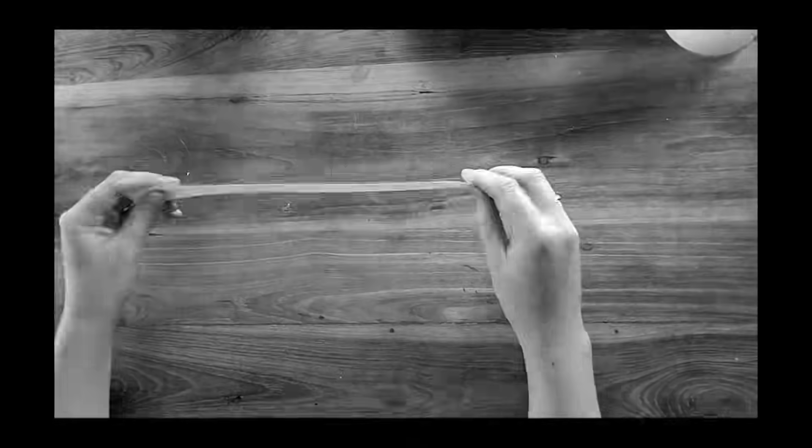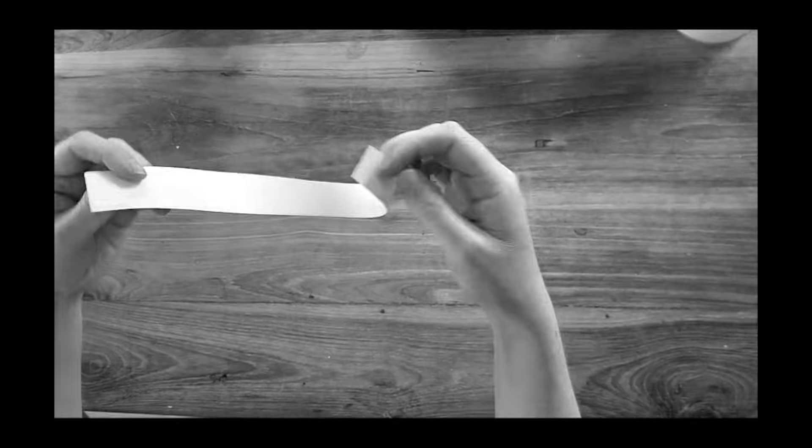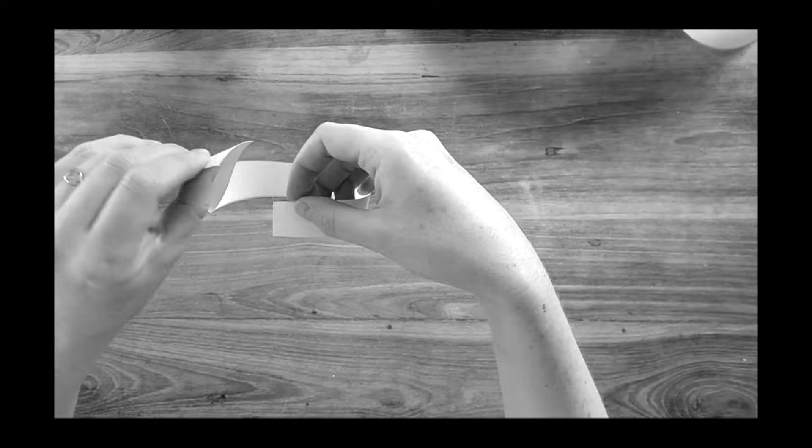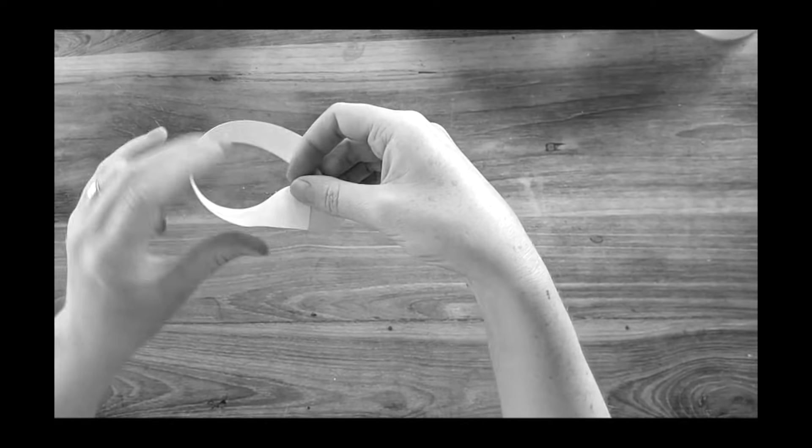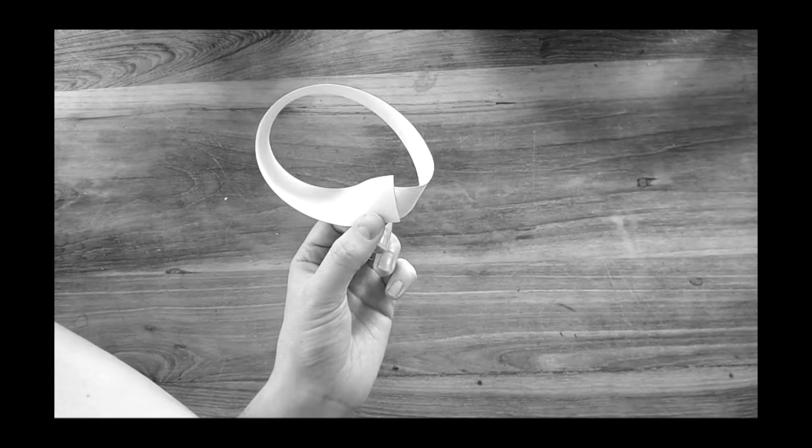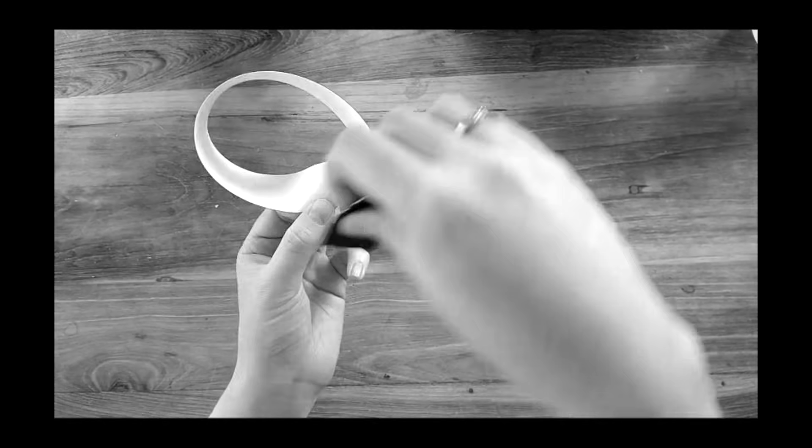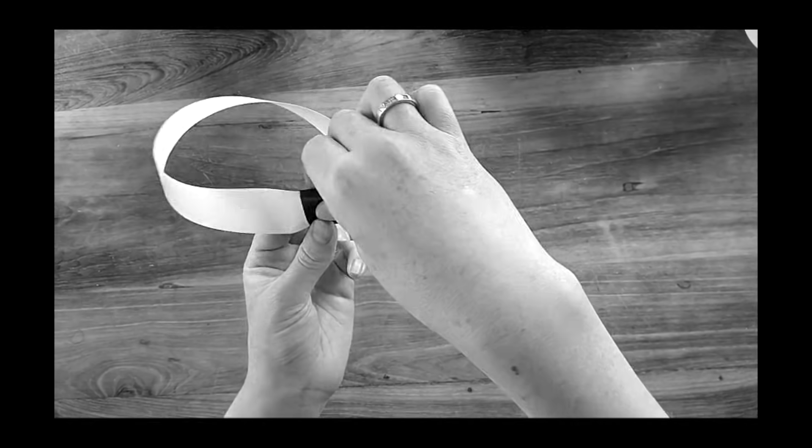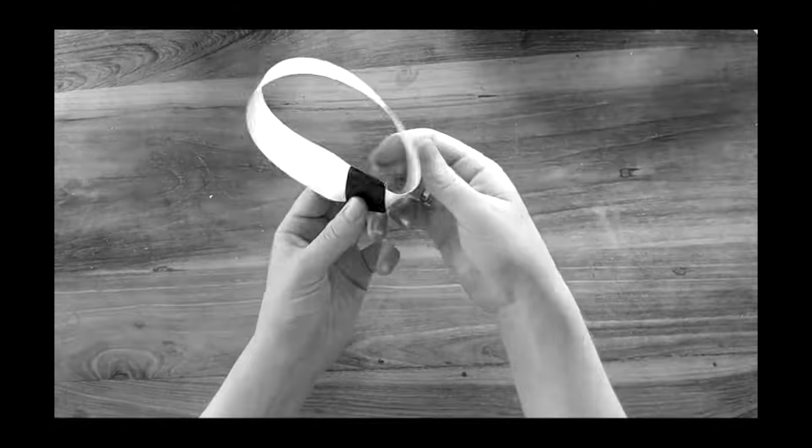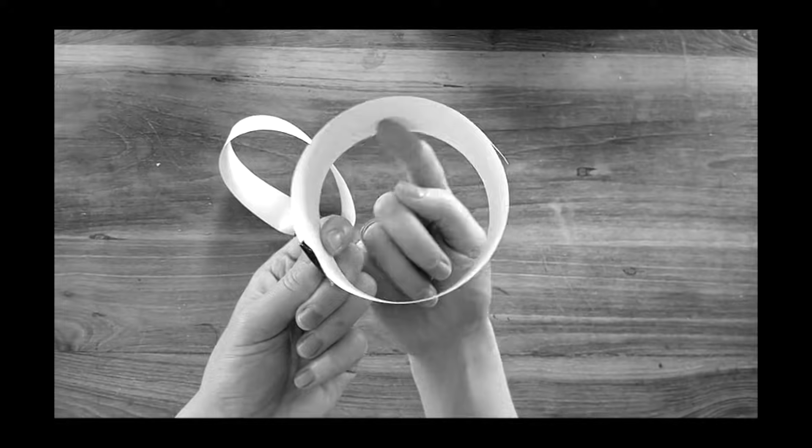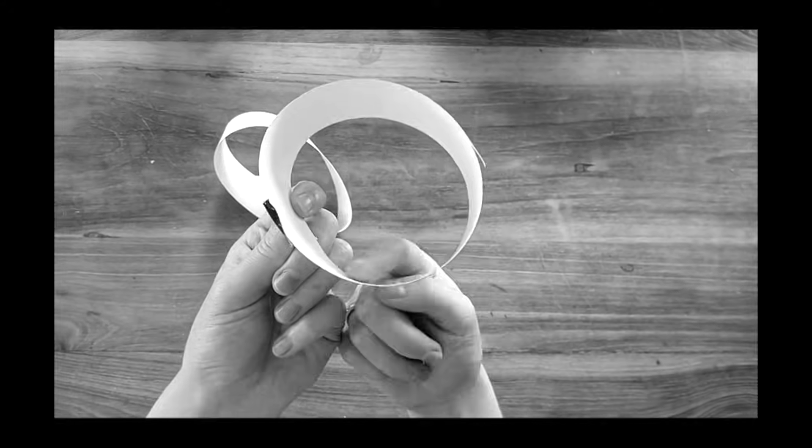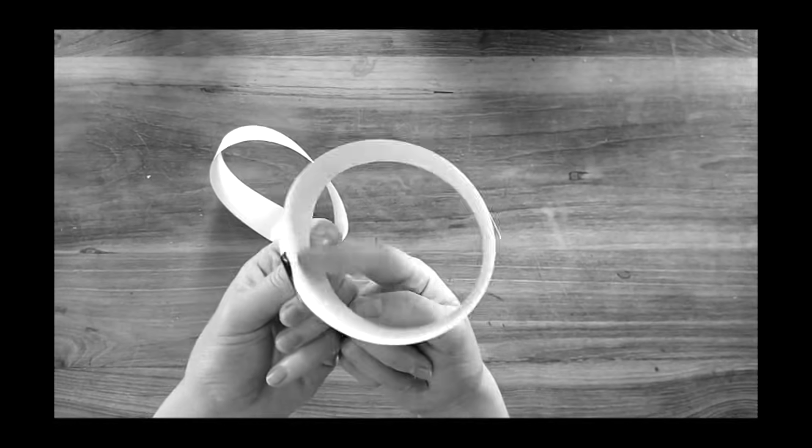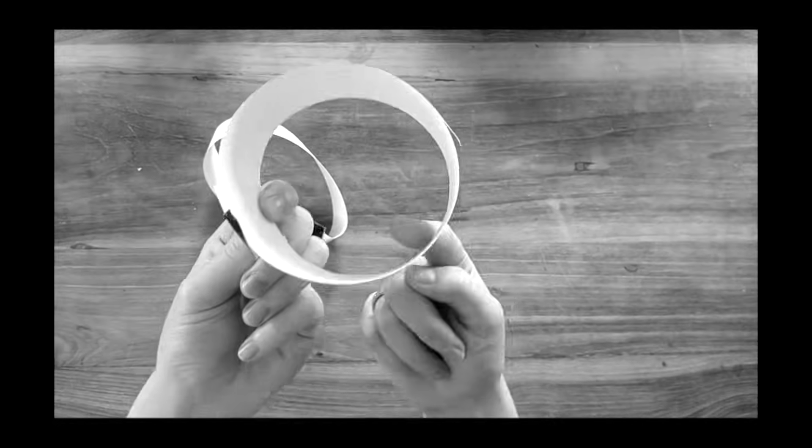You take a strip of paper or your belt or whatnot, a strip of something, and instead of just connecting it into a loop, you put one half twist in it, not a full twist, a half twist, and you connect it. There, you've made a Mobius strip. Why is that interesting? Well, if you run your finger around a ring, for example, around your belt or around just a piece of paper without a twist in it, you're touching one side of the ring, and your strip has two sides.